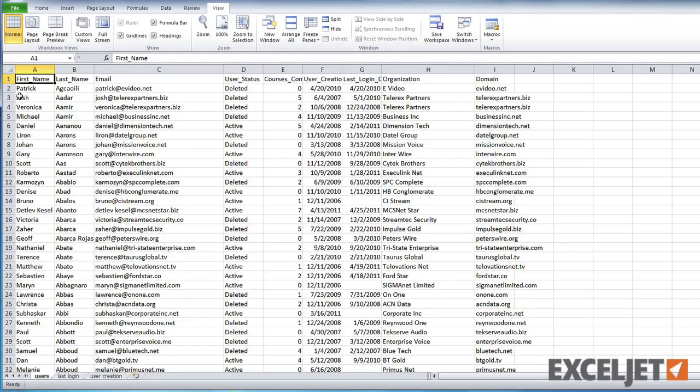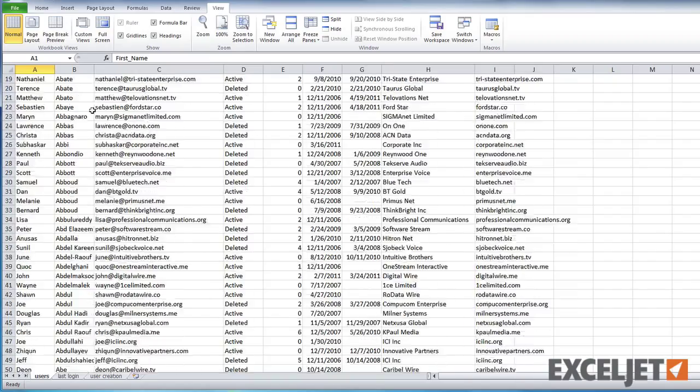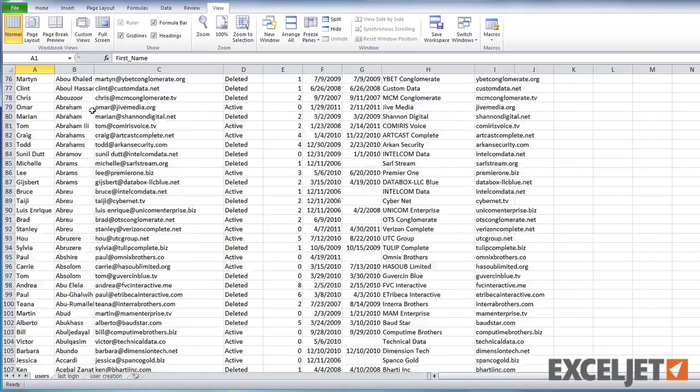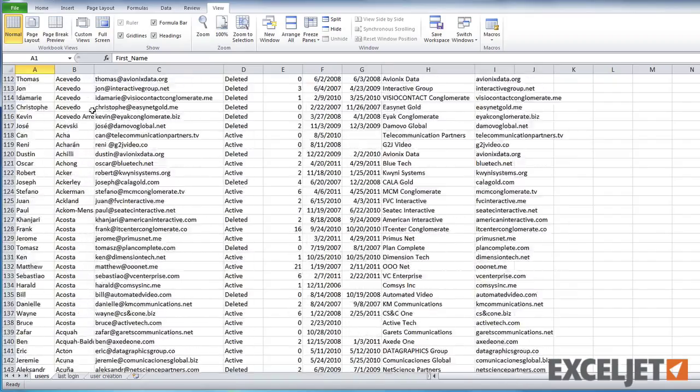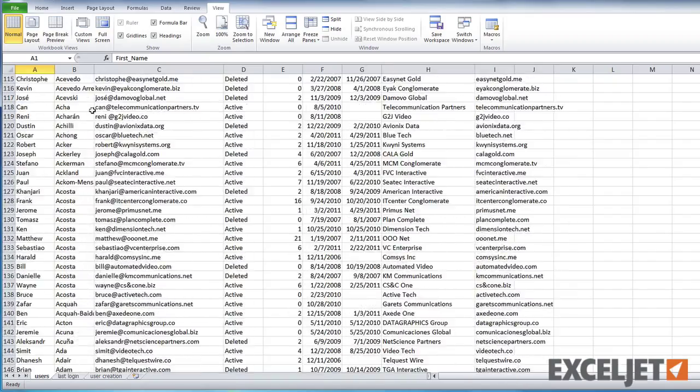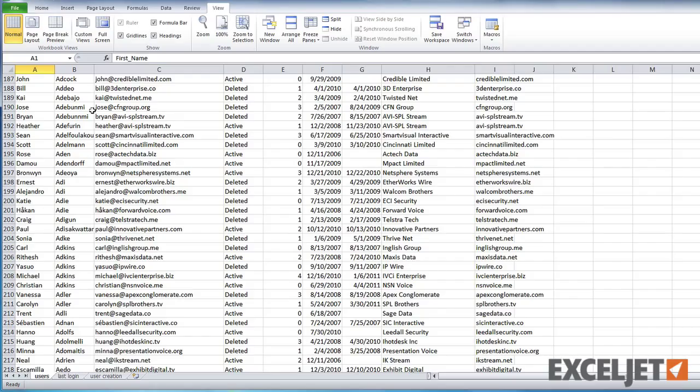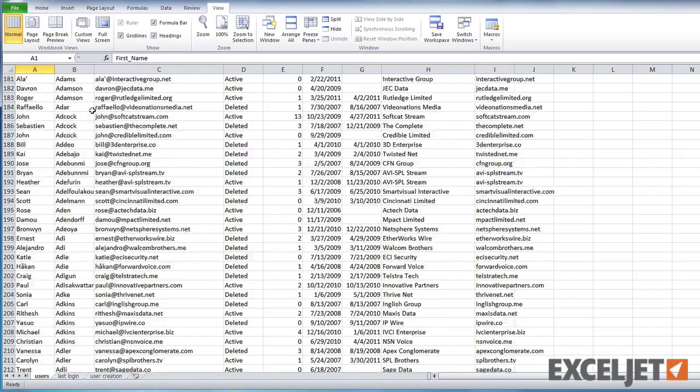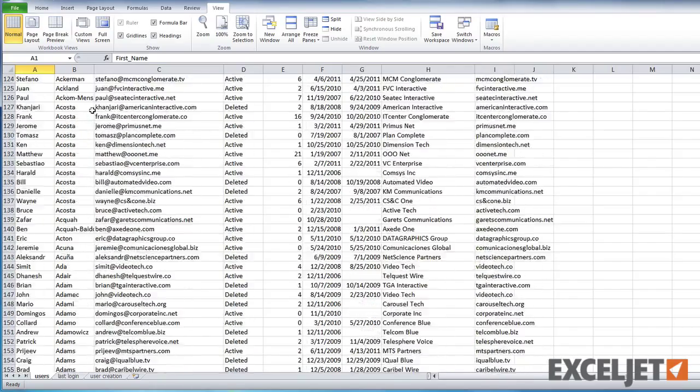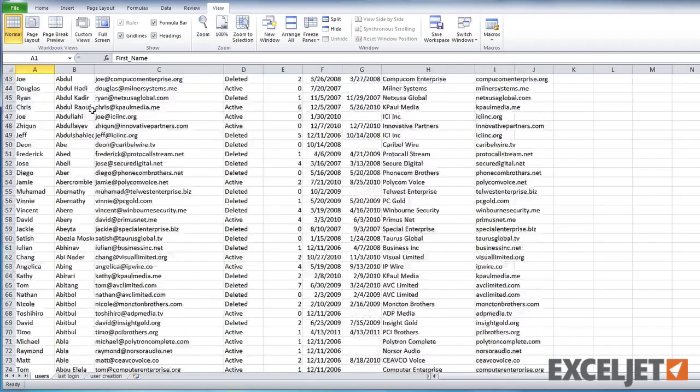Here we are in Excel and if I start scrolling you can see this is a big list and in fact this list is over 30,000 rows. So it's just not practical for me to scroll to the top or the bottom of that list manually.